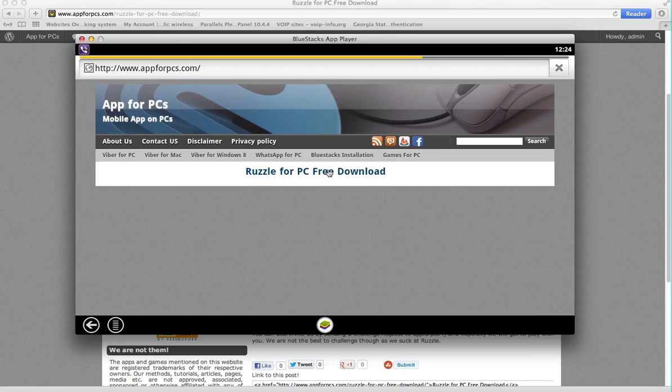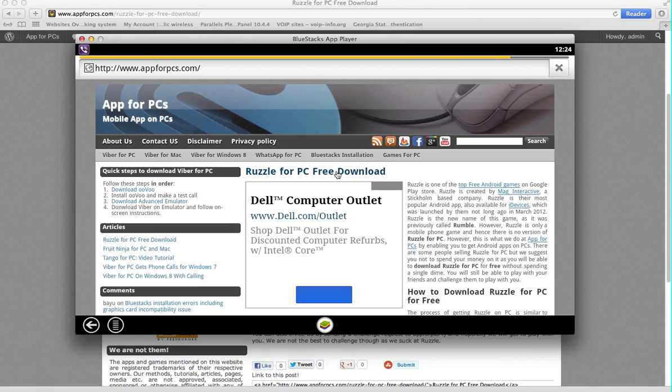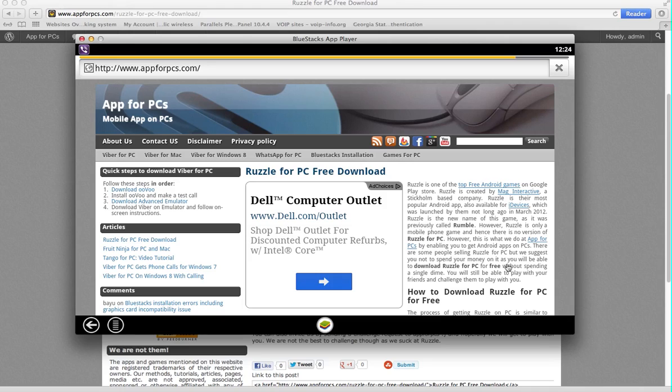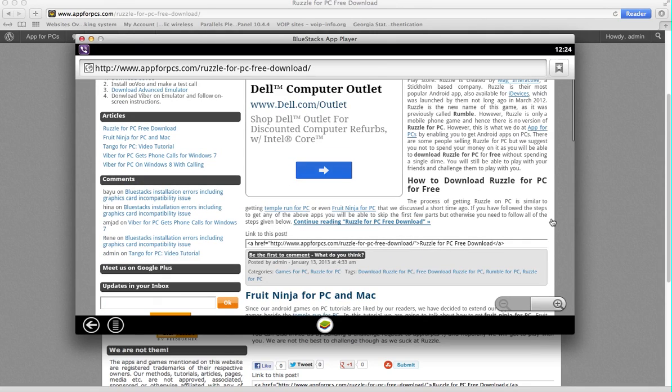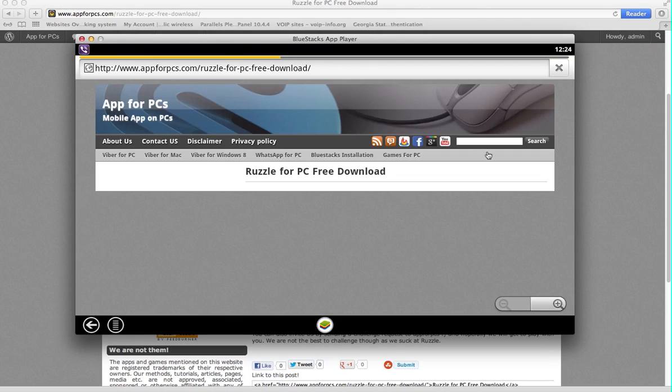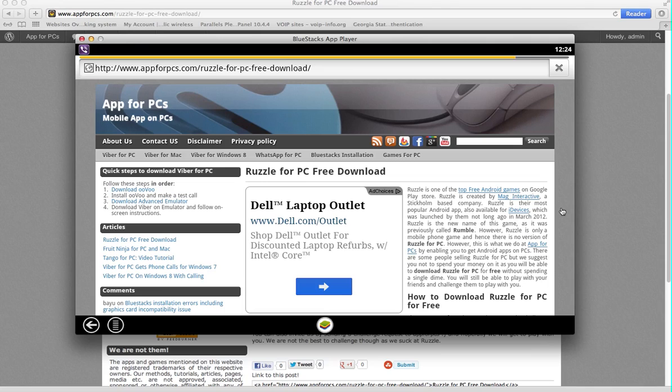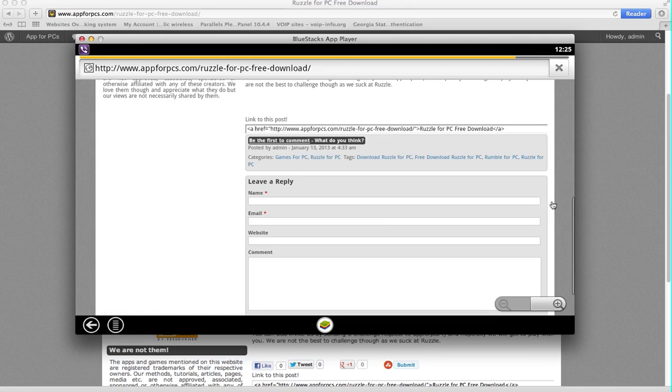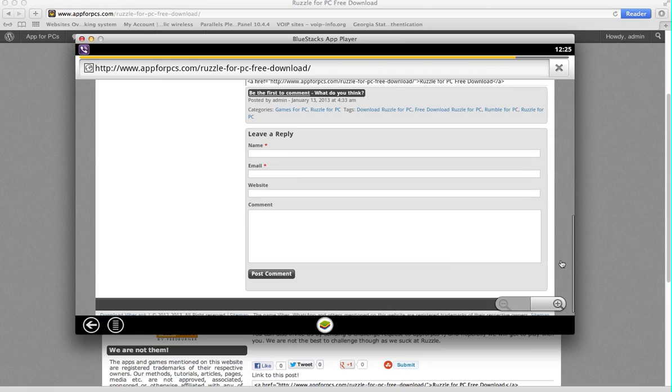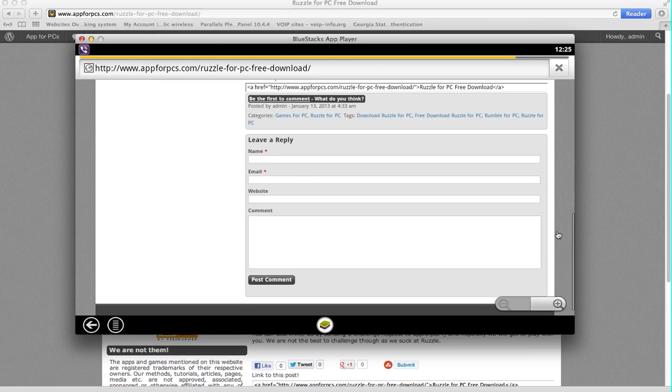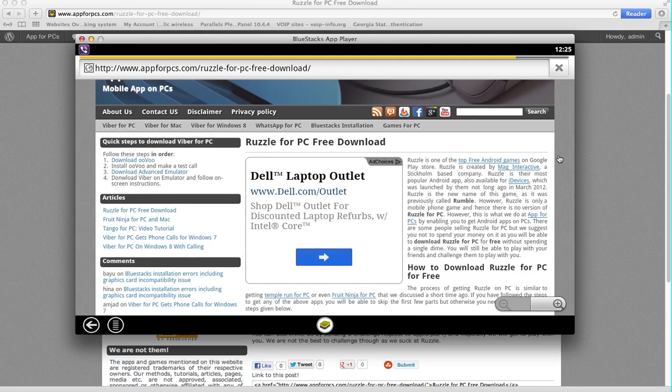And then you click on Ruzzle for PC free download. Remember, I'm doing this tutorial and I have already posted it, so it's the top link. If it's not the top link, you'll find it here somewhere under games for PC. I'll add it there. So I clicked on that link and the post will open. I guess it's opening.